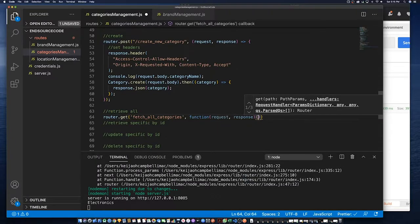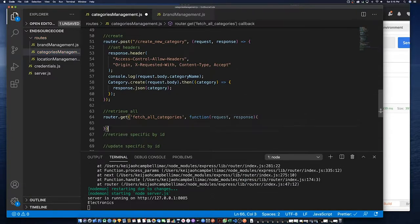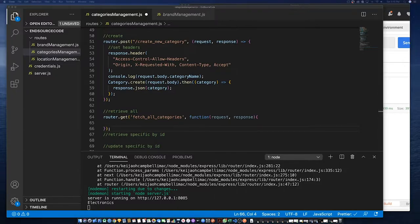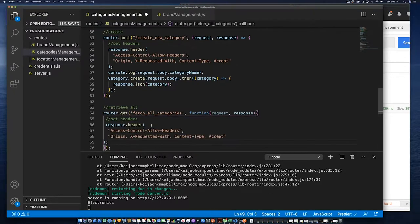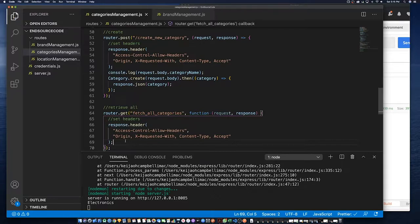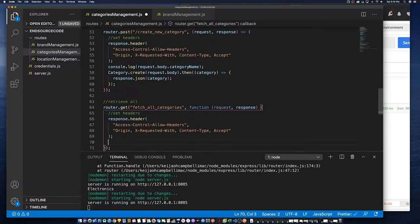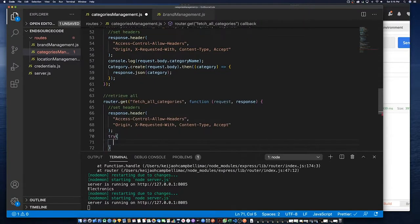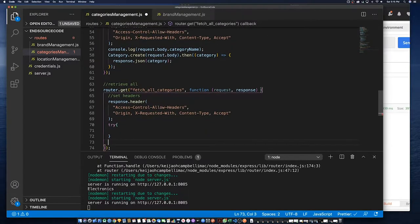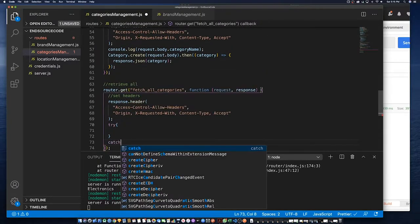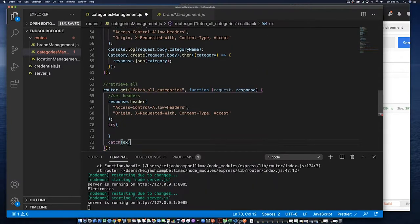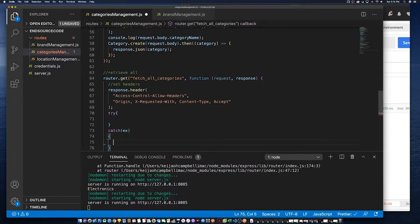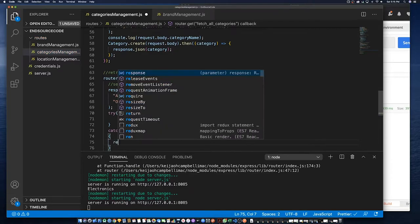Now we need to finish creating a function. We need to set the header which is optional, then we need to call a model. But first we place a try-catch to catch any errors that may occur, which is a good practice to do even though I didn't do it earlier in the create method.